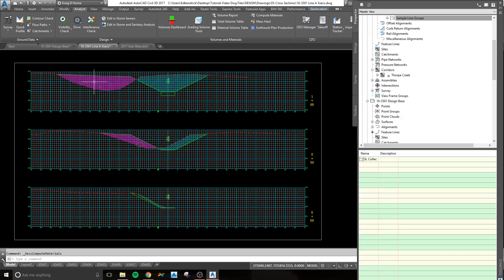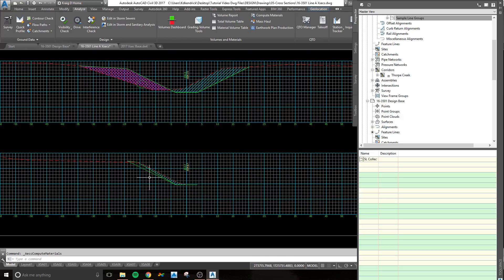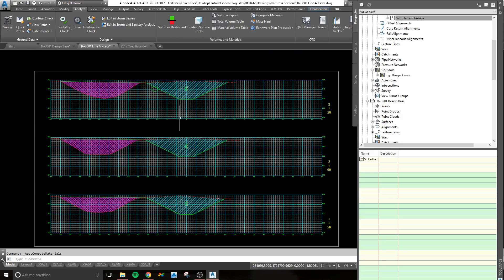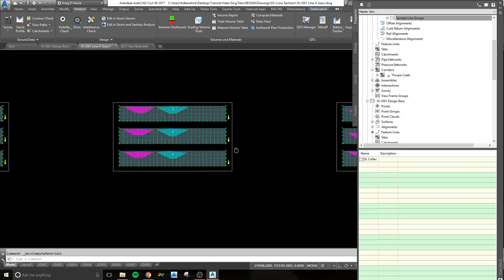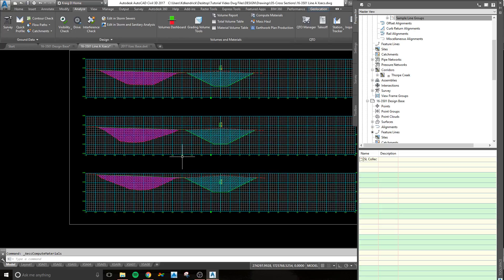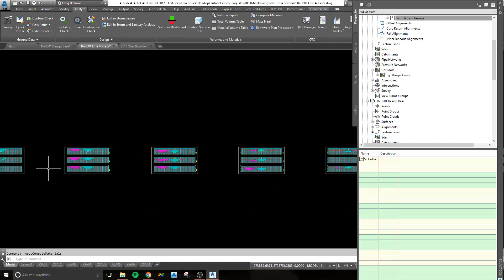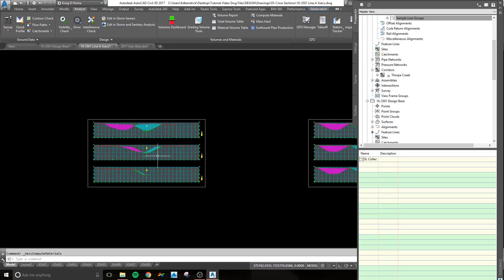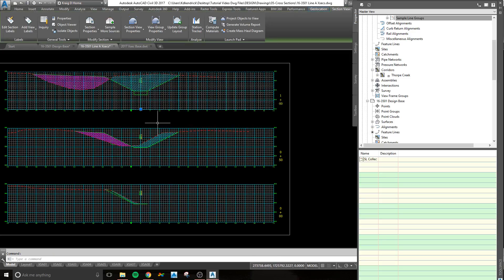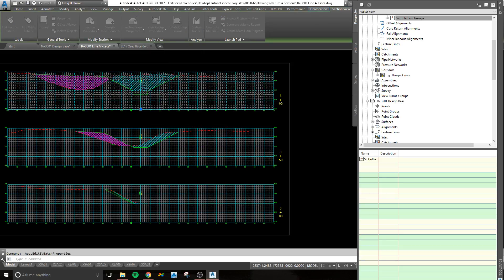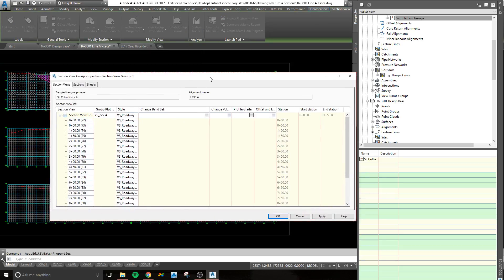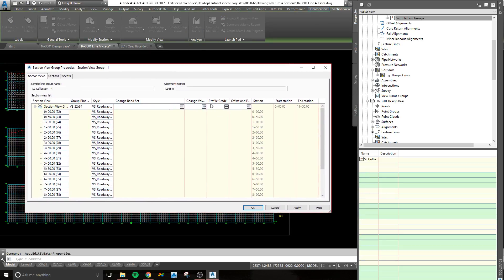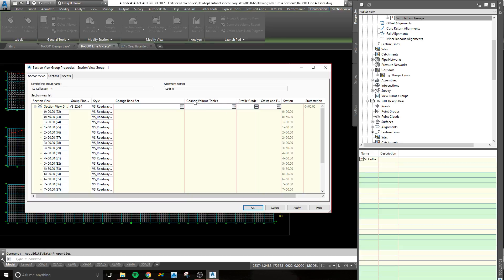As you can see, it put in a patch in between my surfaces for the cut and fill. And that's nice, but you want to know how much those quantities are actually going to be. So if you click on a section, and up in View Group Properties, pull this box over, and it's the volume, Change Volume Tables tab that you're looking for. Click on that.